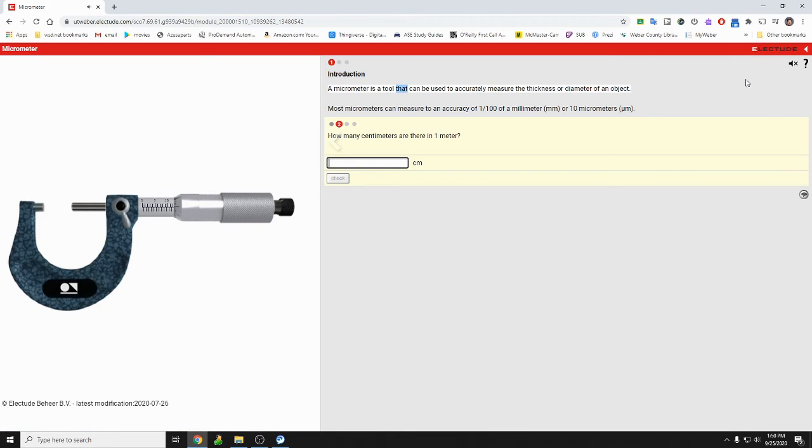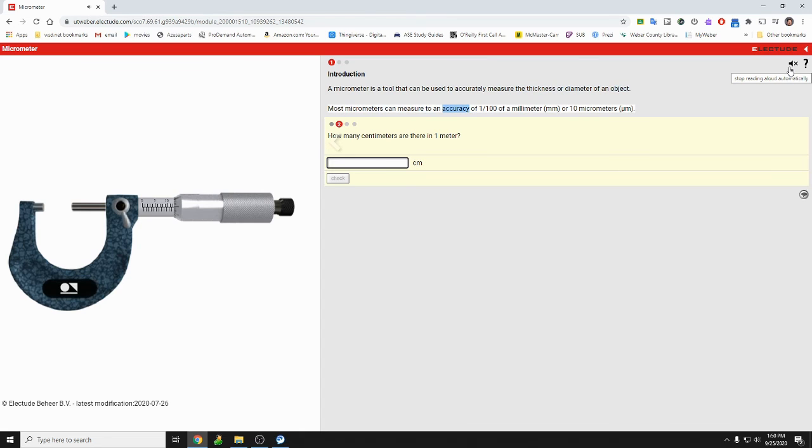Micrometer is a tool that can be used to accurately measure the thickness or diameter of an object. Most micrometers can measure to an accuracy of 1/100 of a millimeter or 10 micrometers. Okay, so there we go.